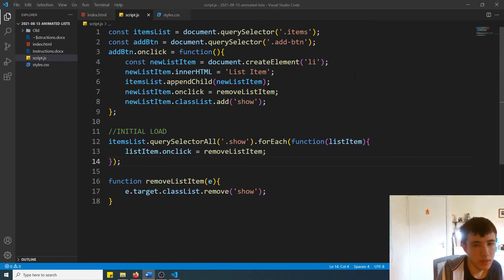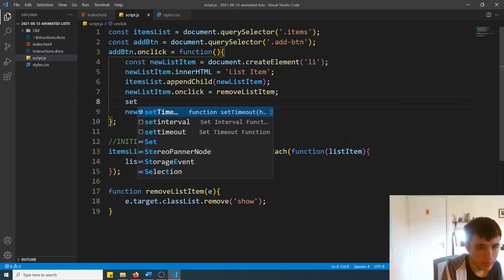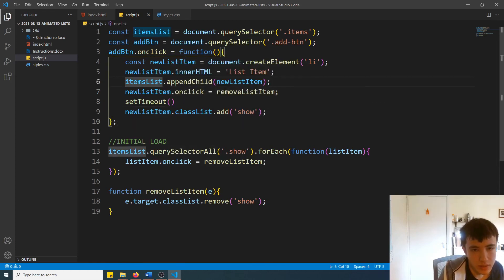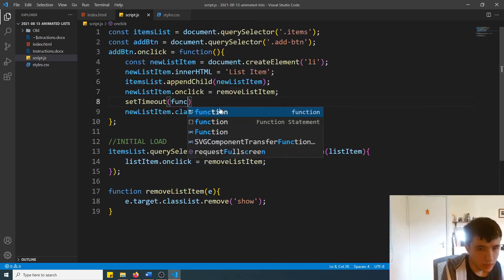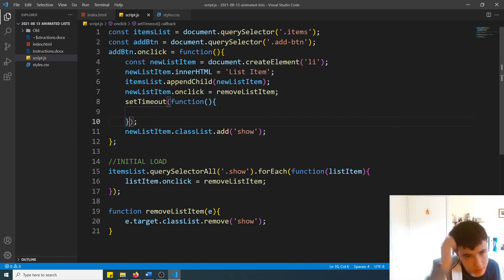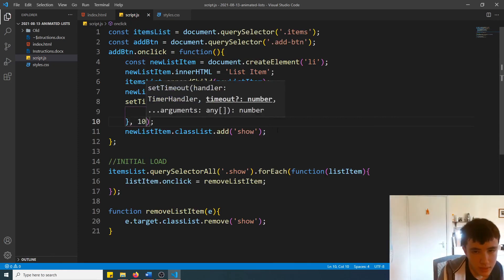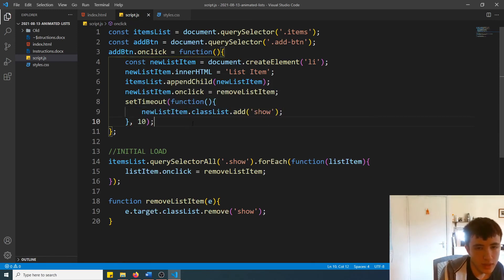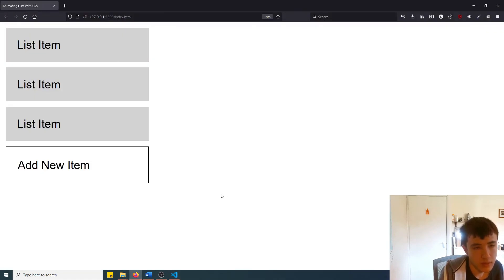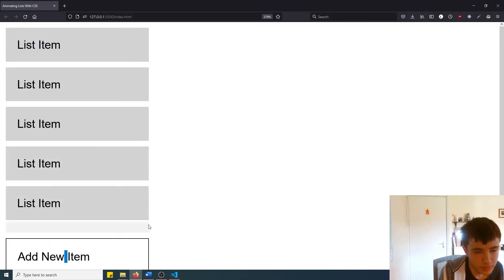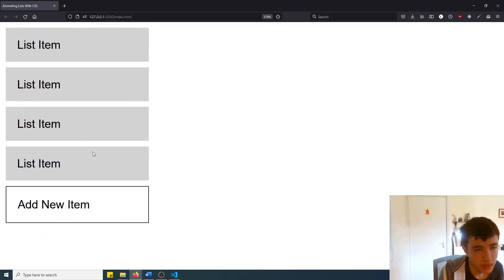However, trying this now won't work yet, for the reason hinted at earlier: the 'show' class is being applied immediately as the list item is appended as a child to the unordered list. We need to insert the element first and then apply the animation after. So we use a setTimeout to delay the code by 10 milliseconds — not long at all, you won't even notice the delay. Now if we click add, it's working — the animation is actually functioning as expected.